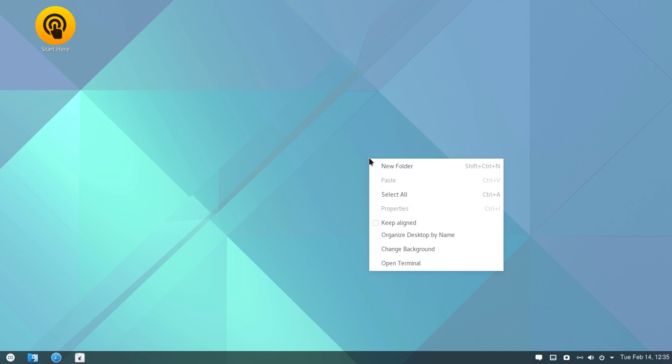So, again, beta release software here, not for a daily driver at this point. If you're currently running backslash Linux, I think this would be a nice option here as far as maybe you're looking for a change in desktop environment.